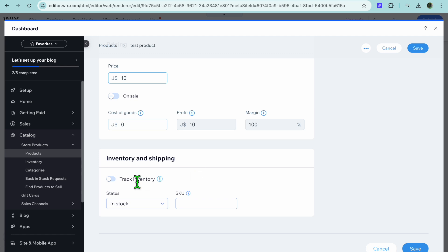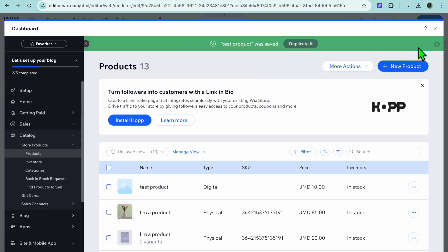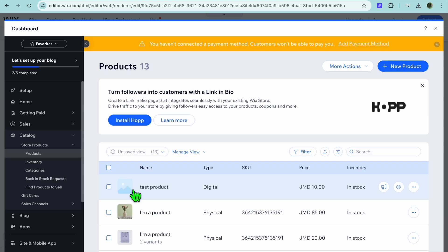You can also scroll down to check inventory, which is useful for physical products. Then tap Save in the top right hand corner. Keep in mind that I did not add a cover image or video, which is why it appears like this.